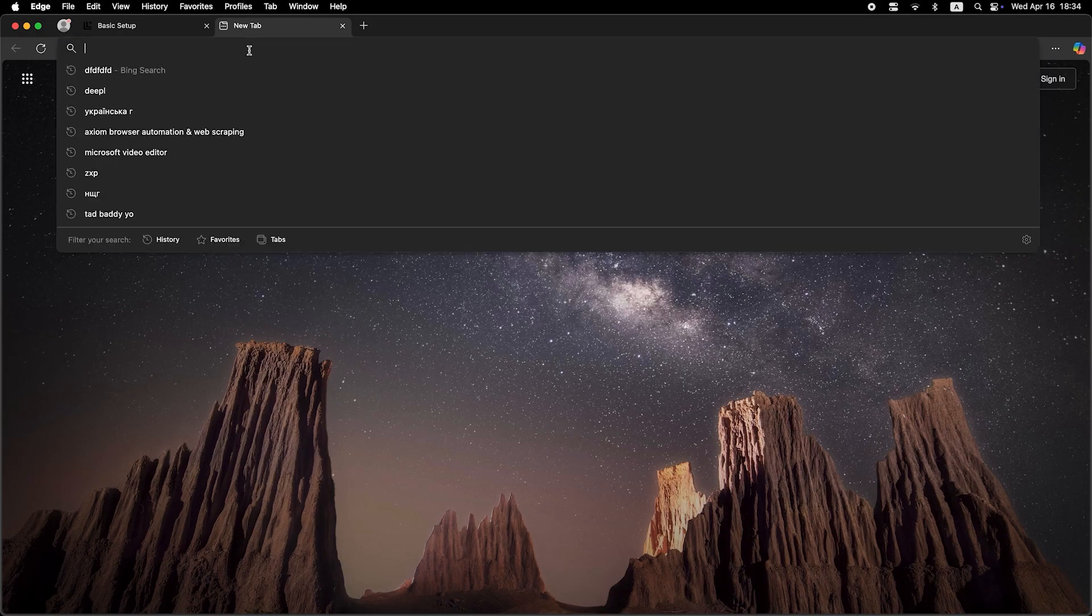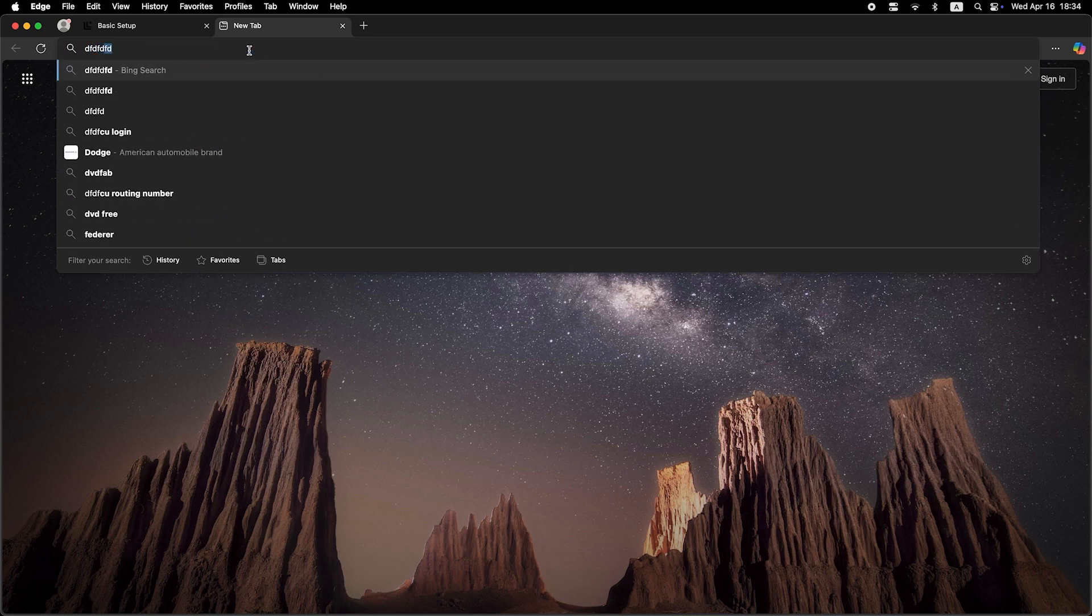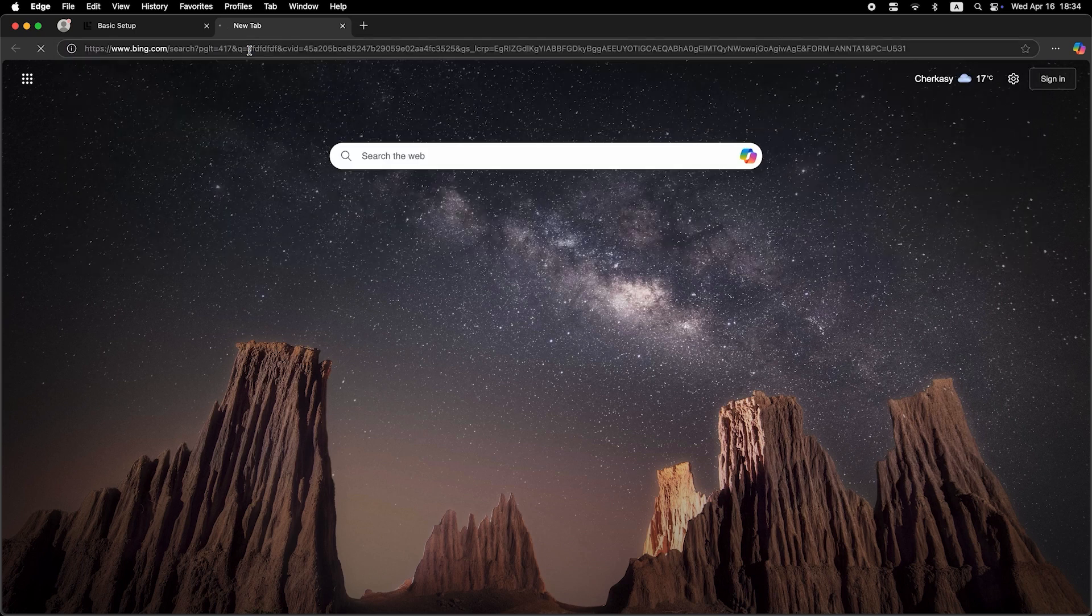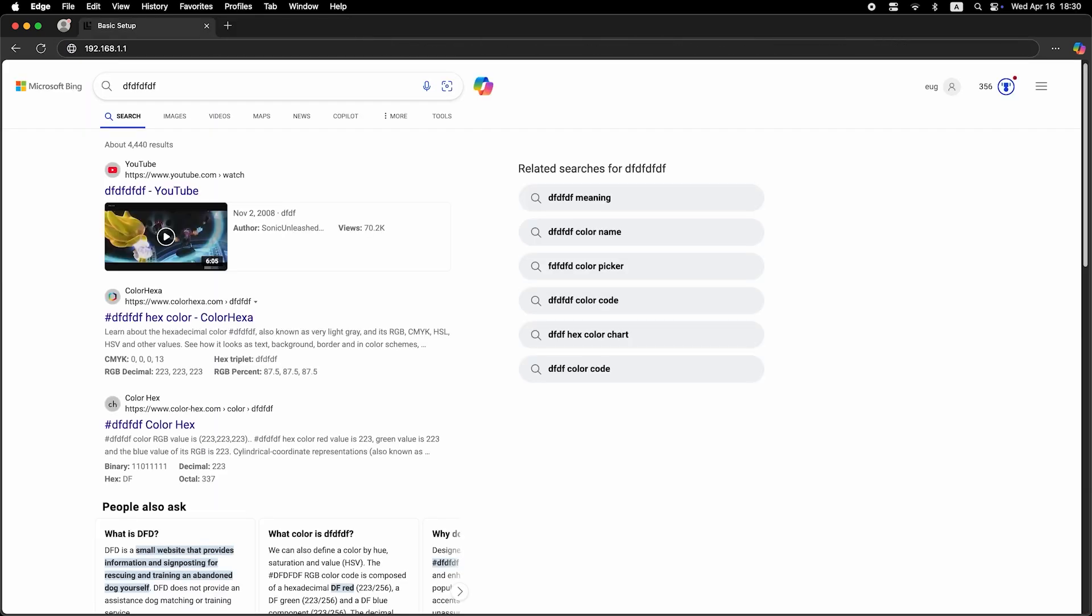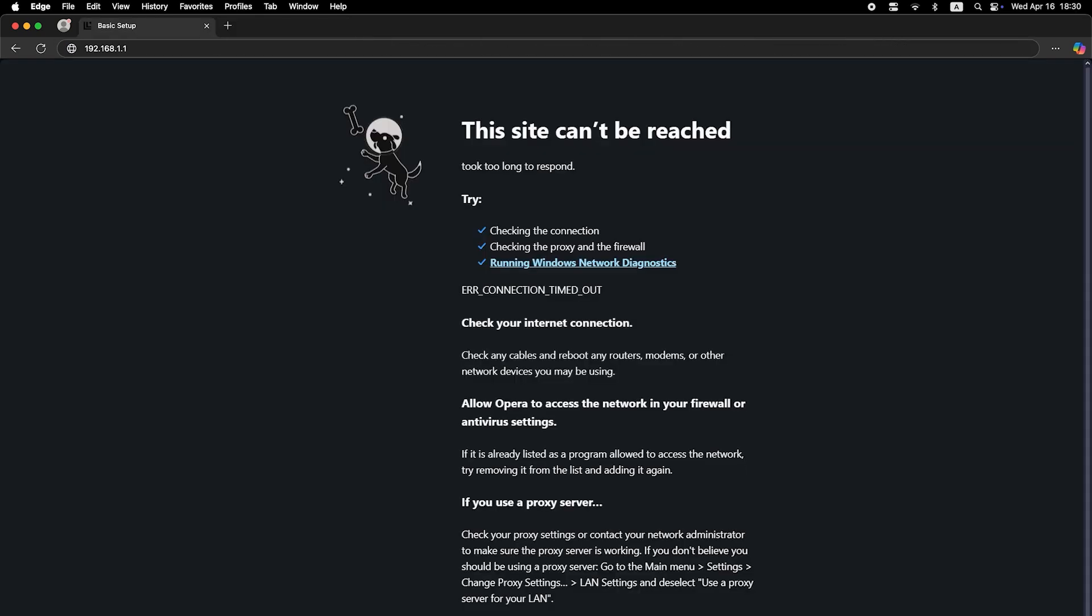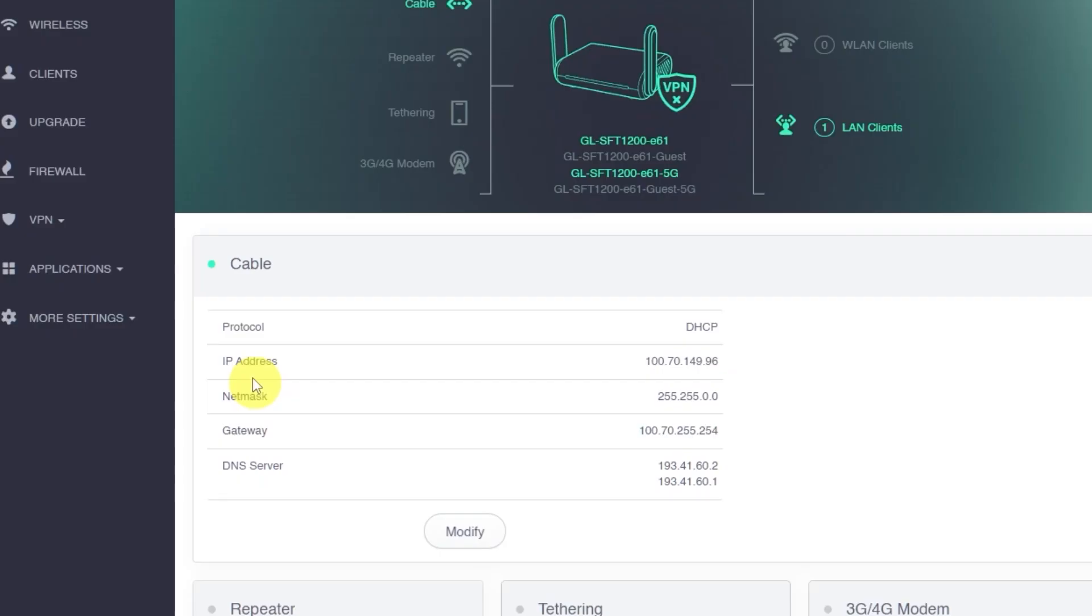Again, just try searching something on Google. If it still doesn't work at this point, it's time to contact your internet service provider. They will let you know the exact connection type required and provide any additional settings or login credentials if needed.